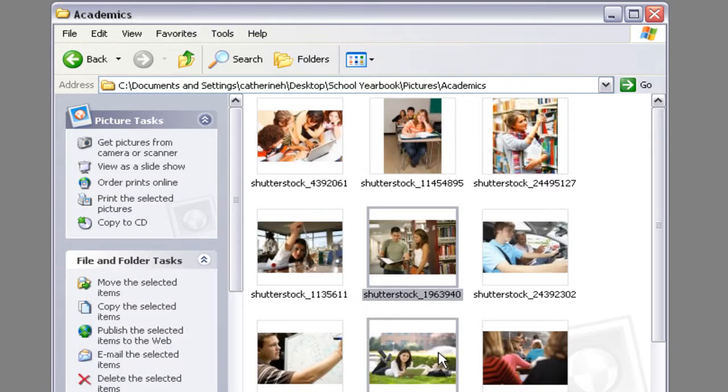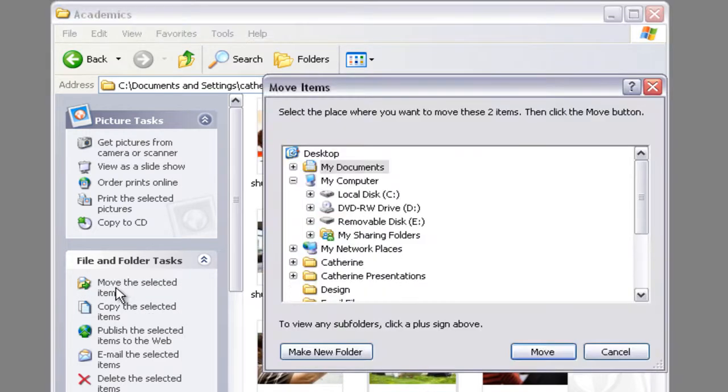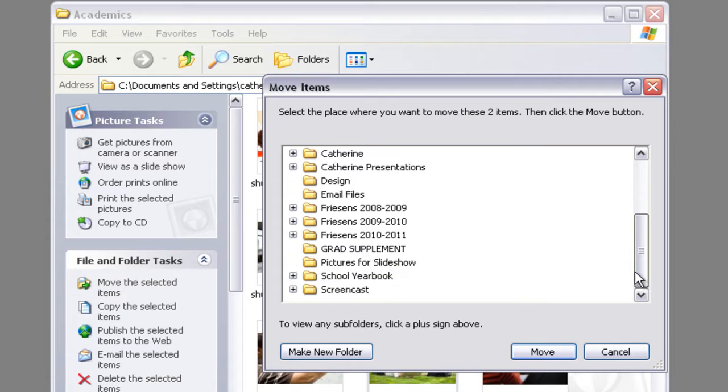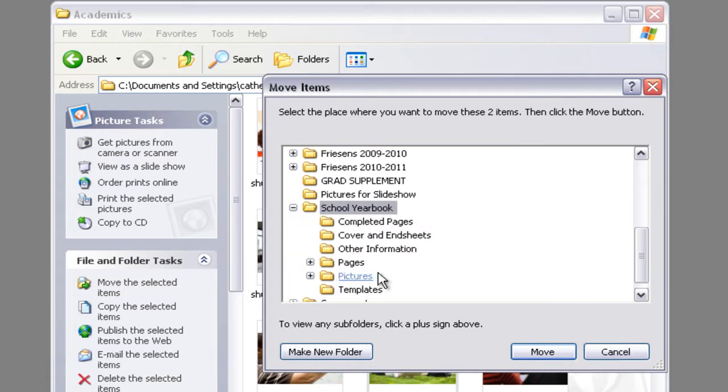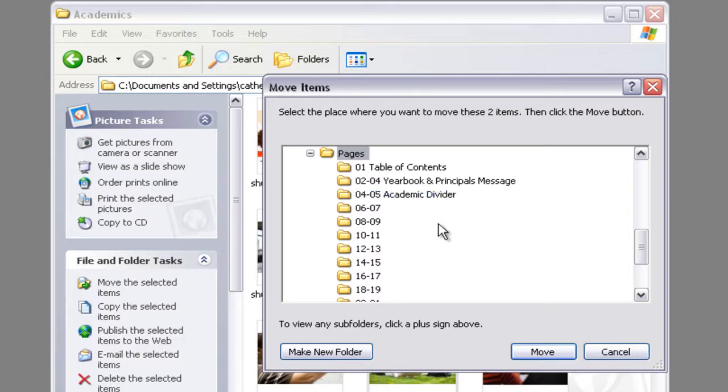Now there's two ways that you can do it. You can move the selected items, and what happens here is you're just going to go through and actually choose the page that you want them to go on.